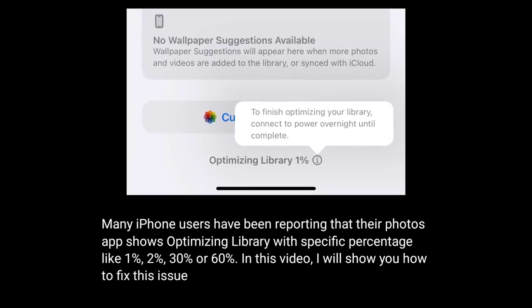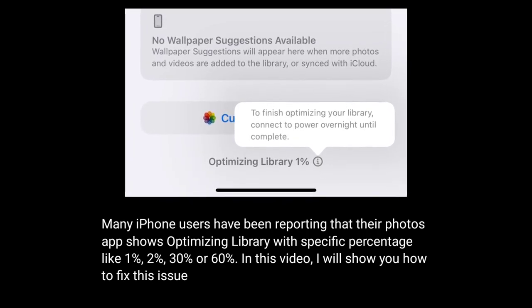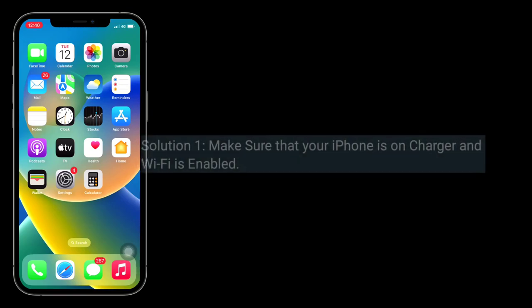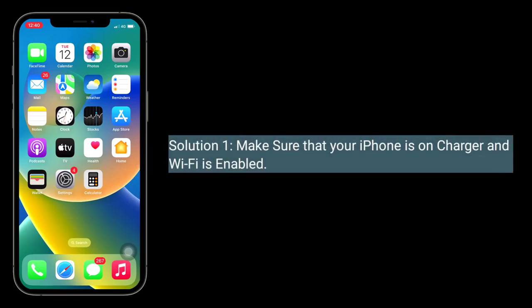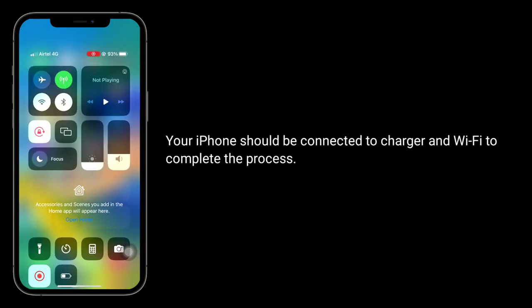The first solution is to make sure that your iPhone is on the charger and Wi-Fi is enabled. Your iPhone should be connected to the charger and Wi-Fi to complete the process.